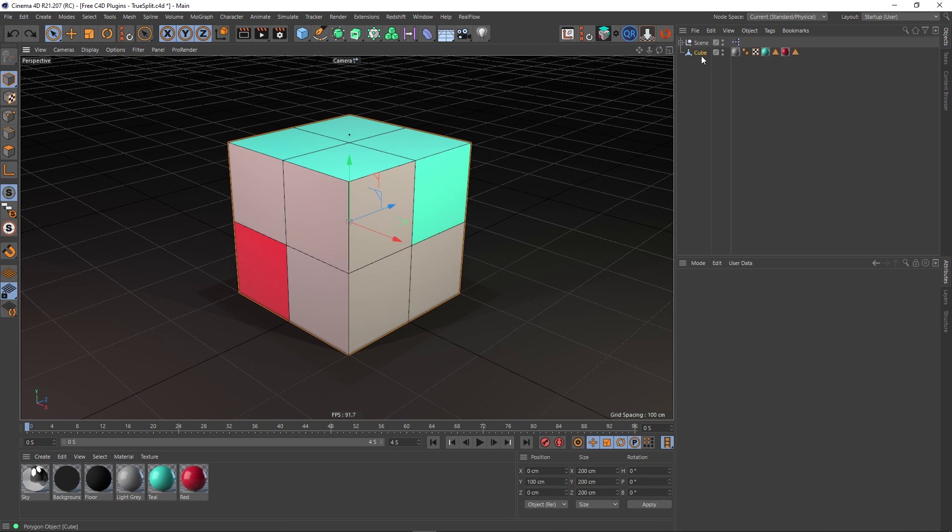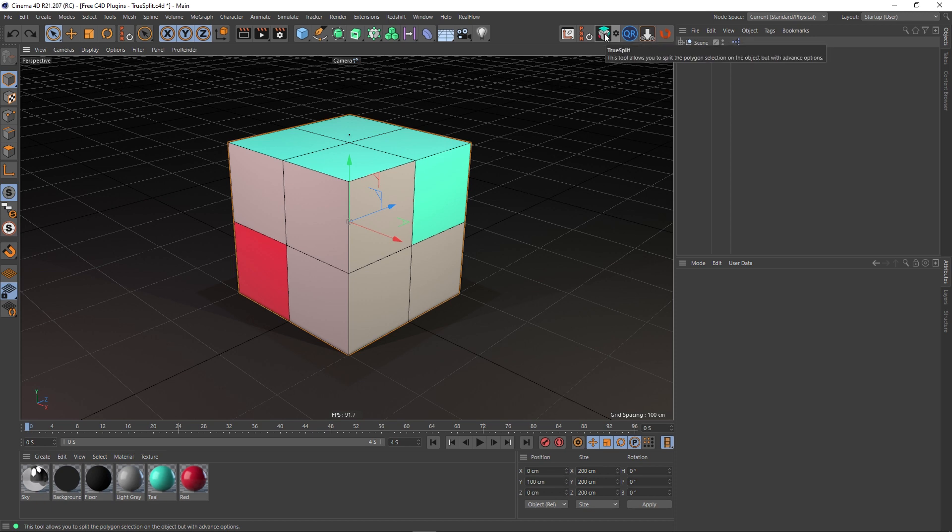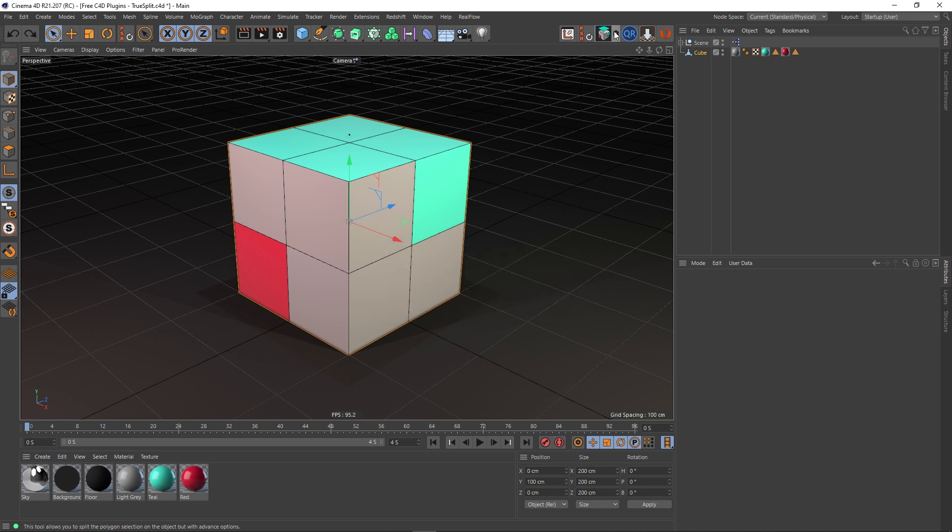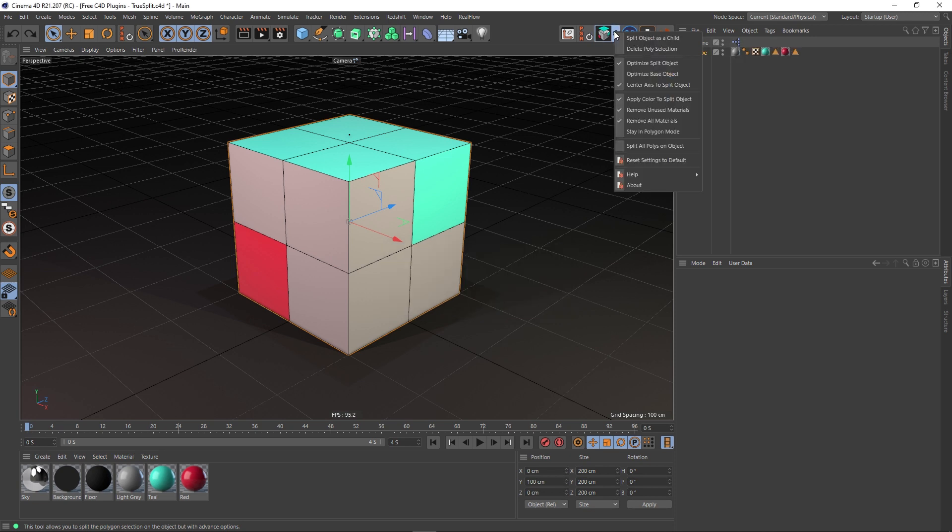Okay, so let's have a look at this. You've got the main button itself, which just executes the TrueSplit plugin. If you're in object mode like I am, you'll get this warning saying TrueSplit error: in order to use the plugin you need to be in polygon mode. If you press the little cog wheel here, you'll get a load of options.